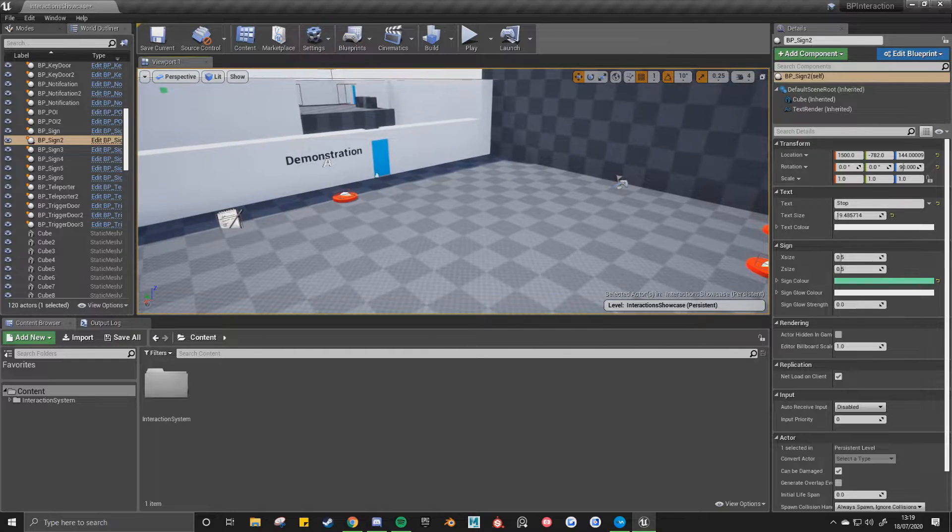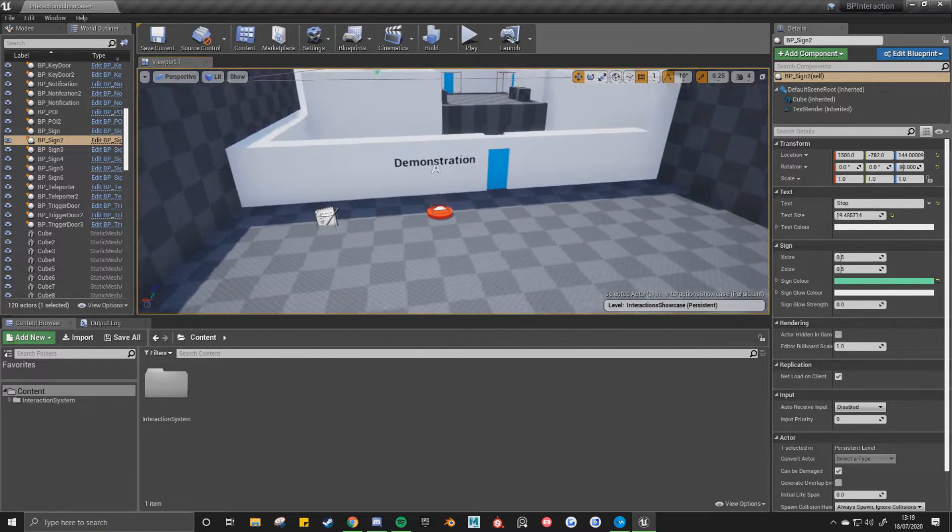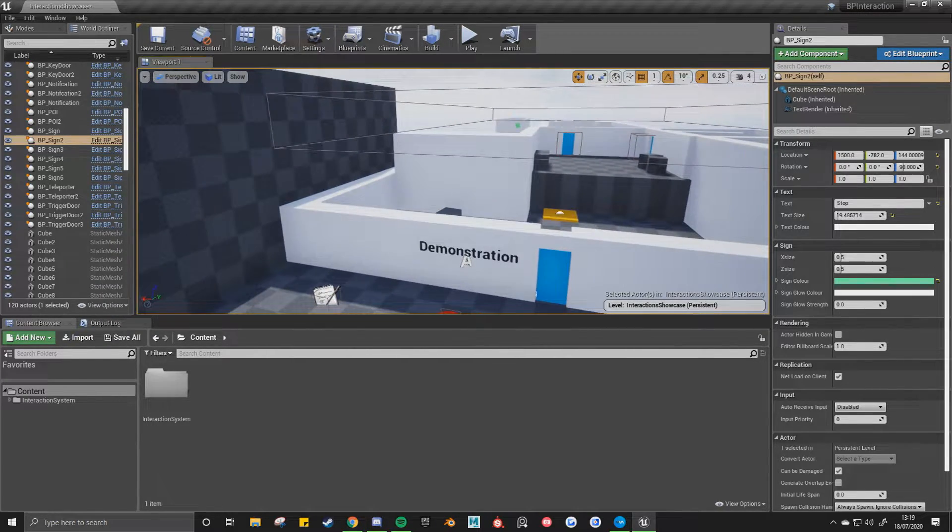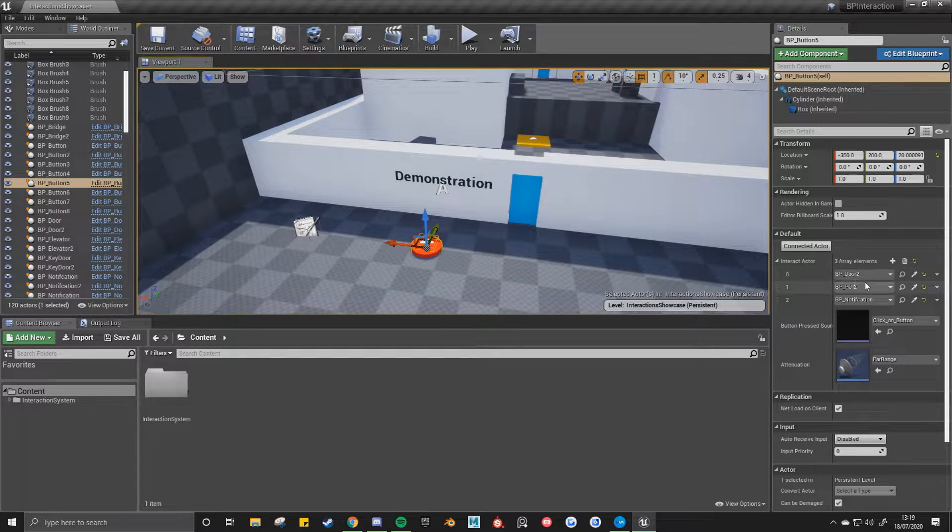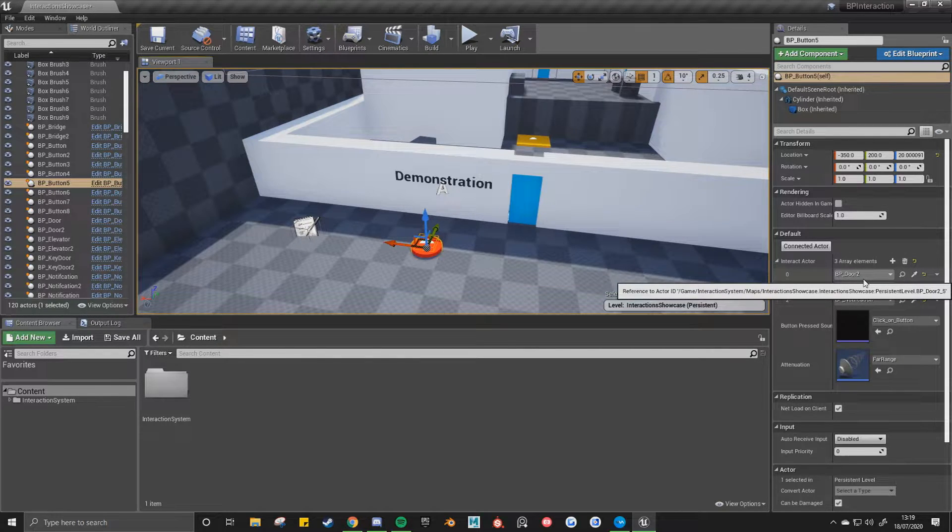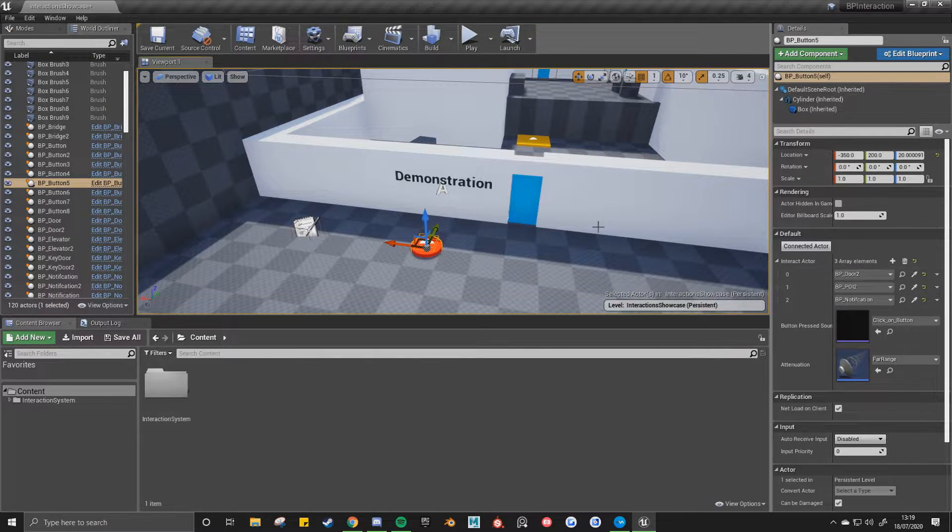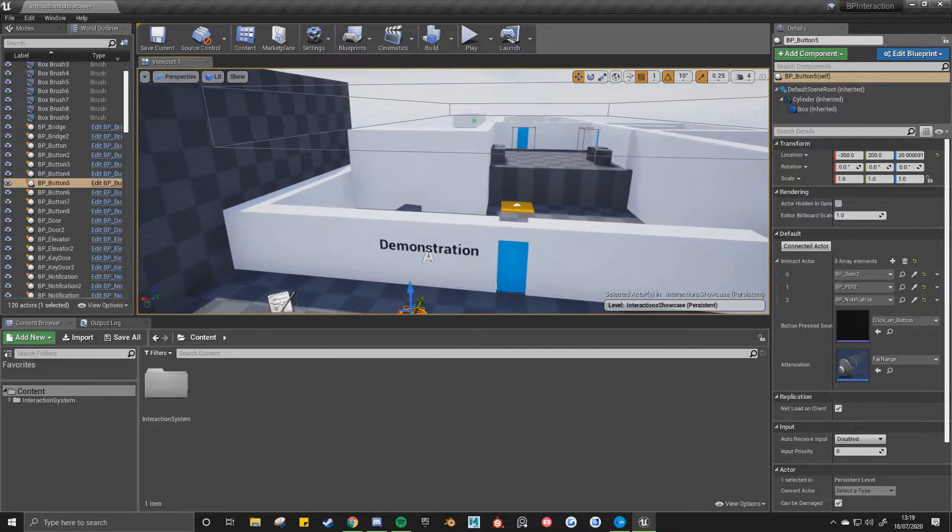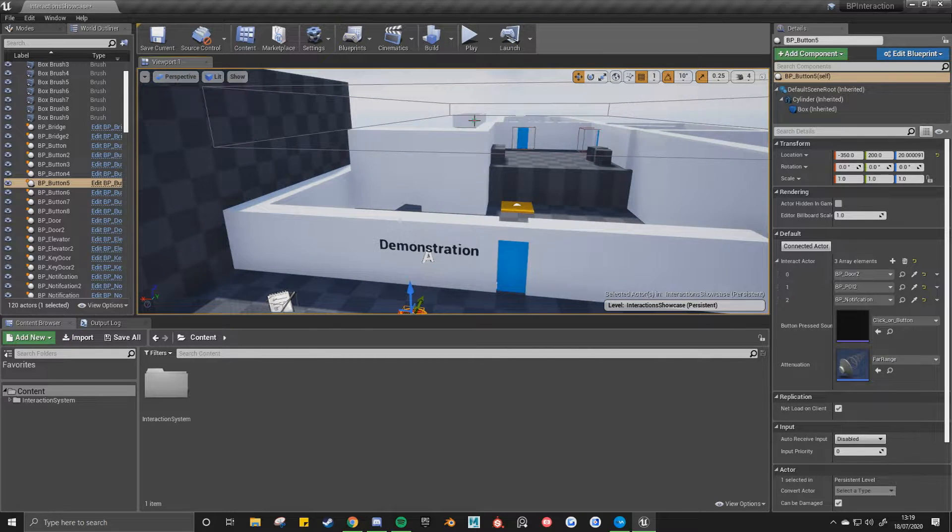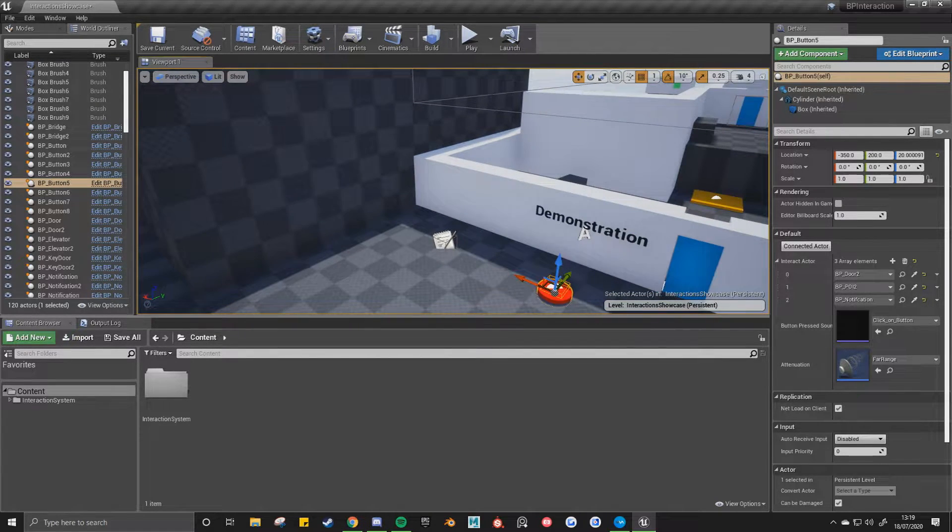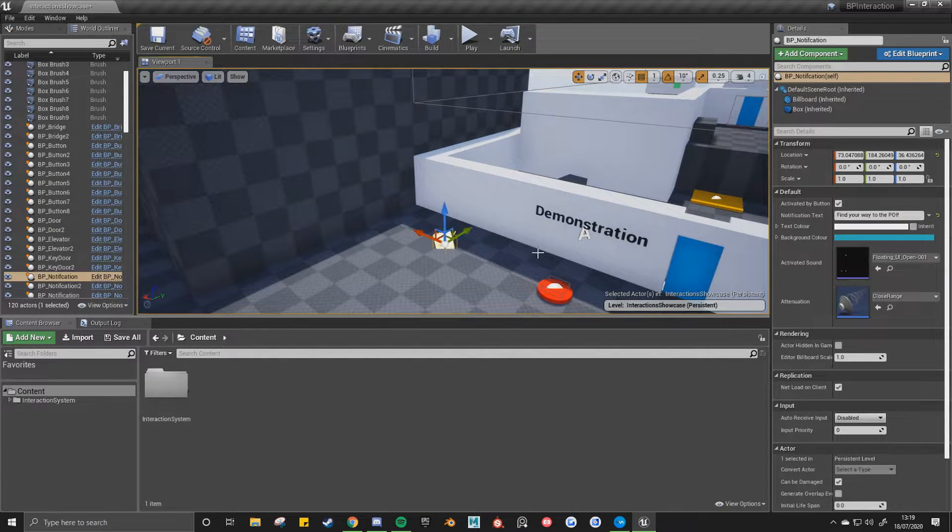So now we can go into the demonstration of the video. So now with this button, you can see it's connected to three different things. It's connected to this door, the POI which is this one over there, and the notification which is this one.